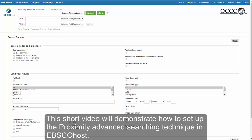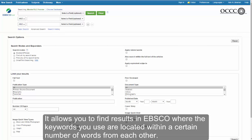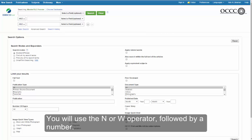This short video will demonstrate how to set up the proximity advanced searching technique in EBSCOhost. What does a proximity search do for you? It allows you to find results in EBSCOhost where the keywords you use are located within a certain number of words from each other.